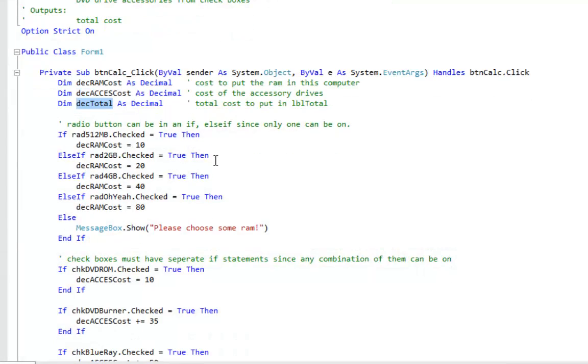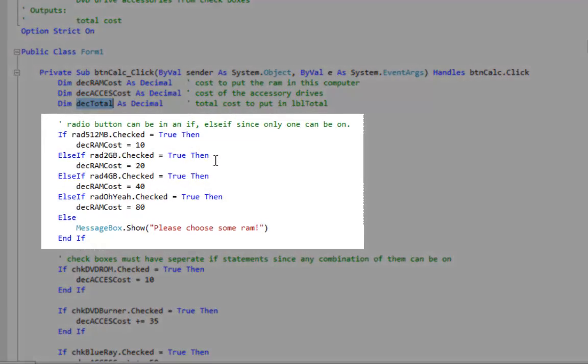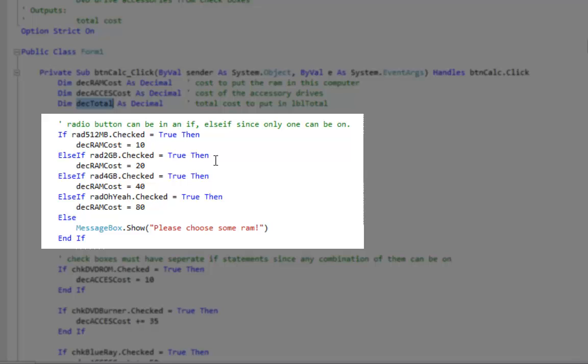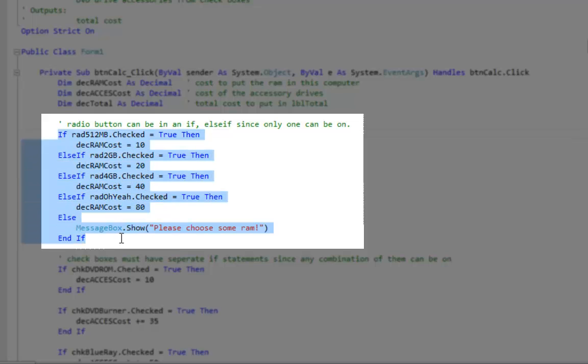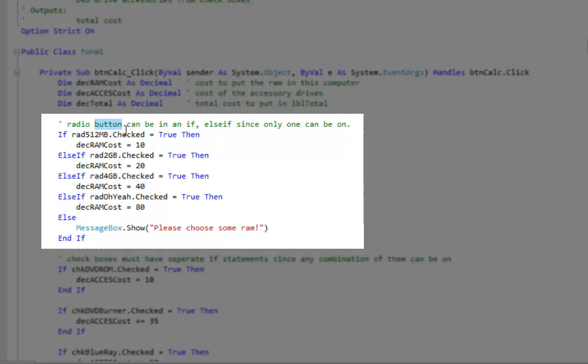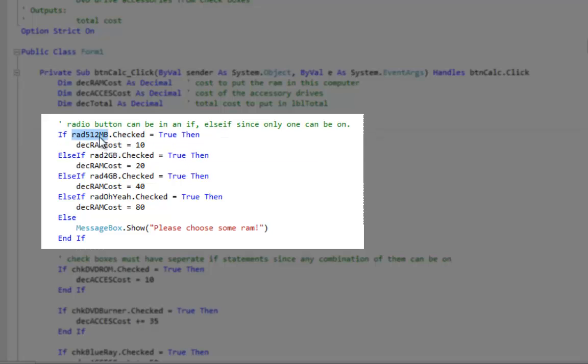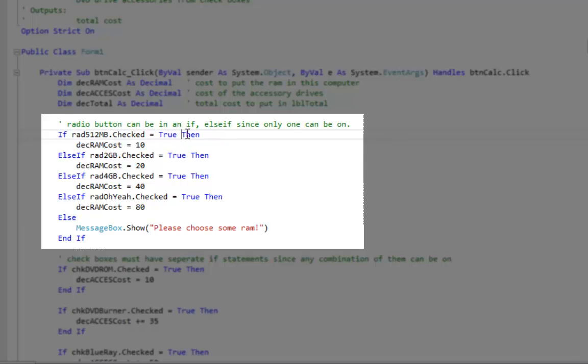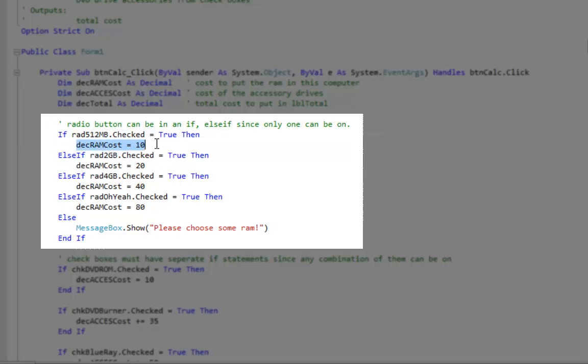Now when you're doing radio buttons only one of them can be turned on. Therefore you're going to use a nested if structure so that it doesn't check for all four buttons. As soon as one of these conditions is true it will skip all the rest. So what I'm doing is I'm looking at the checked property of each radio button. So this radio button rad512MB.Checked, is it equal to true? If it is, the cost is $10. Now as soon as one condition is true it won't go on to any of the else's. So if they picked 512MB it's going to skip right on to the end if.